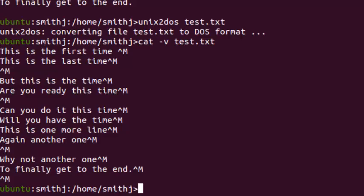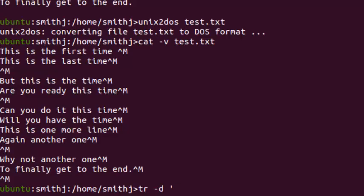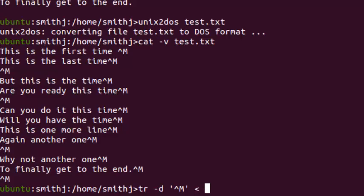It's available everywhere: tr. We'll do tr -d for delete, and you specify CTRL-M. But for CTRL-M, you don't type shift-6 and M—that won't work. What you need to do is CTRL-V then CTRL-M, and it will show you a real CTRL-M. Then you input the file test.txt and output it to another file, test2.txt.